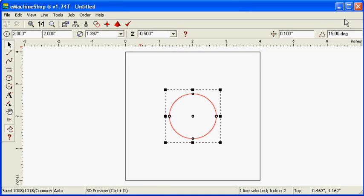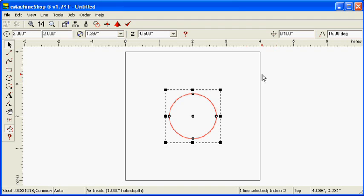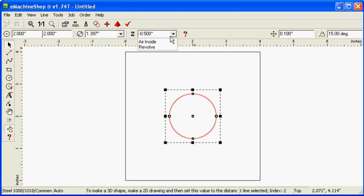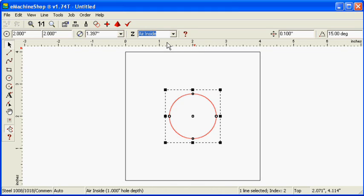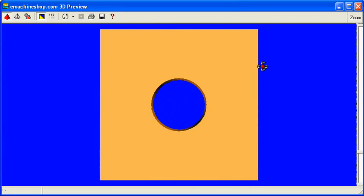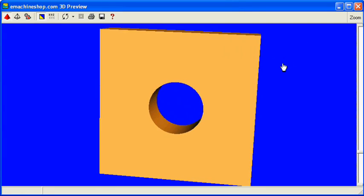Next, suppose we want a hole fully through the part. To cut fully through, set the z-value to air inside like this. Let's check the 3D view. Note the hole fully through.